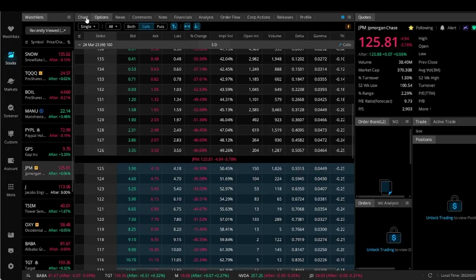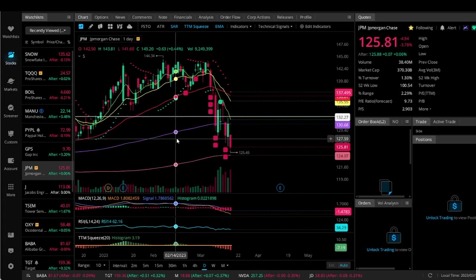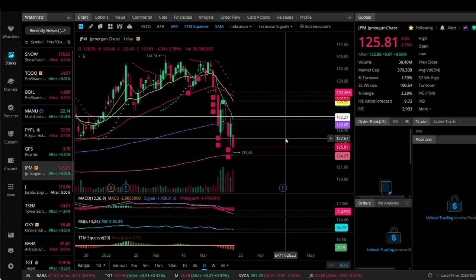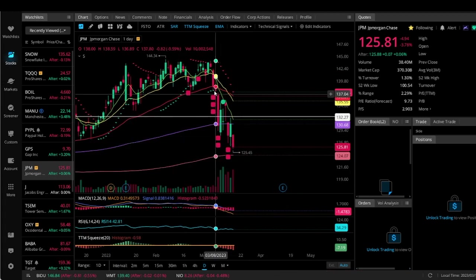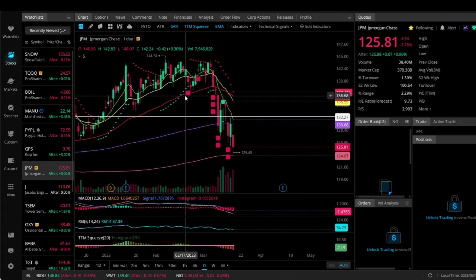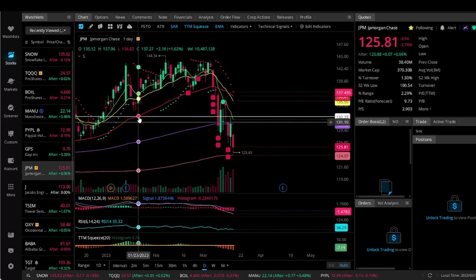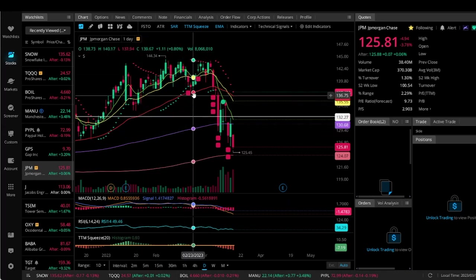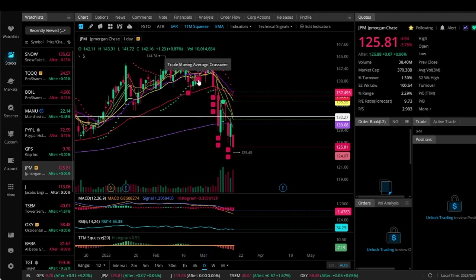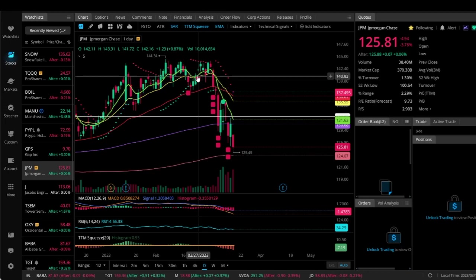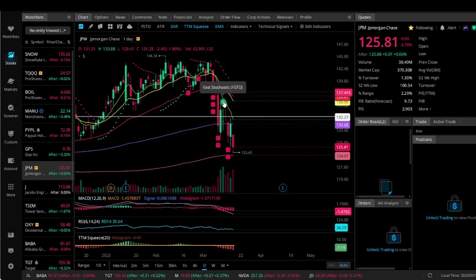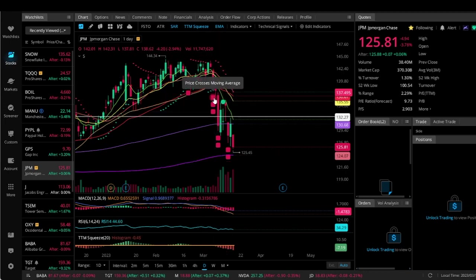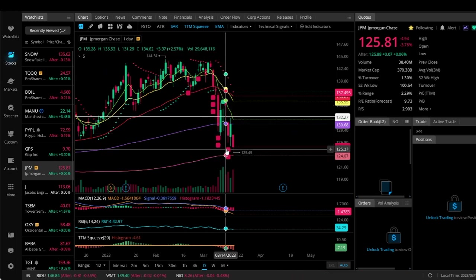Looking at some of these new tools on WeBull, one thing I first want to point out is some of the chart tools that they have. They are actually putting things on the chart that explain to you what the chart is doing. So this here is a triple moving average crossover, then you got the fast stochastic, price cross the moving average, a triple top.